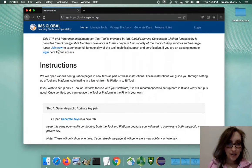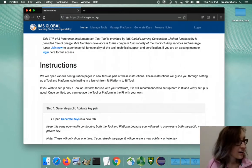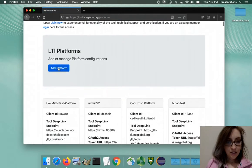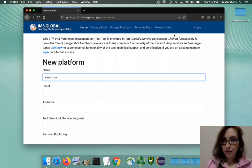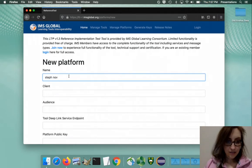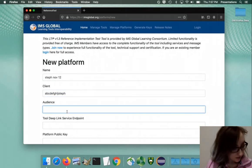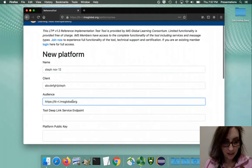We'll start at the IMS reference implementation site and follow the steps they give us. First we'll create a new platform and give it a name - I'll call mine Steph November 12th - trying to come up with a unique name. I'm just typing in what they gave us in the directions.